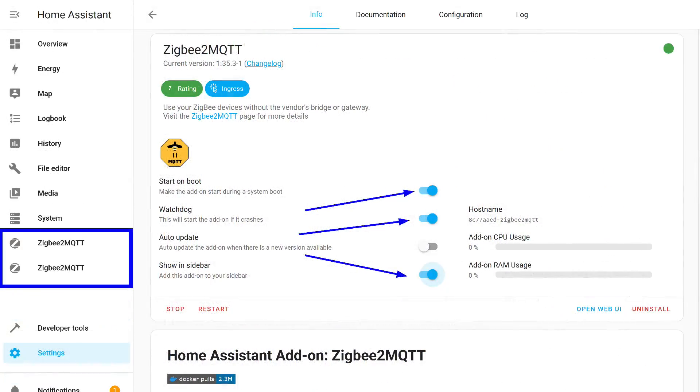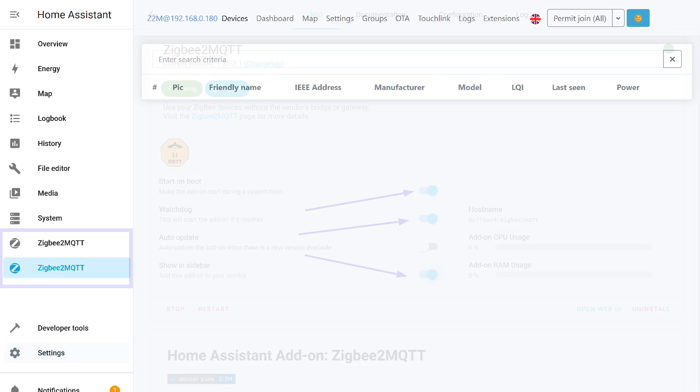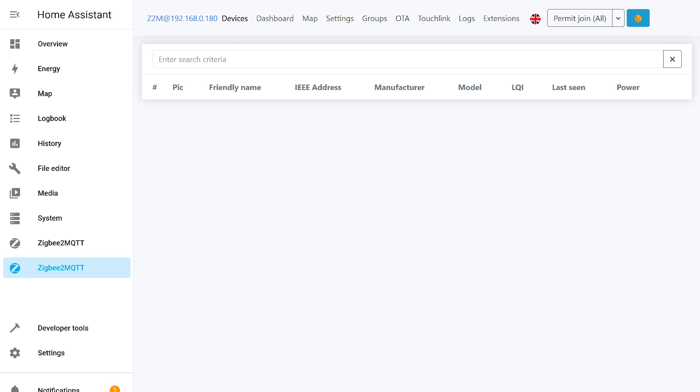Activate all switches except for automatic updates. A tab for the second add-on will appear on the left panel. There are no devices yet. It's empty, but the interface should display correctly.